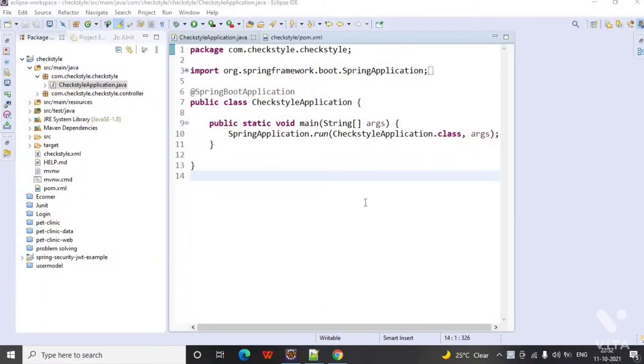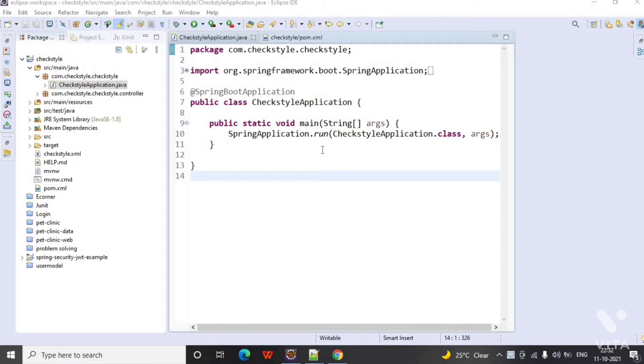Hello everyone, today we will see how we can add the CheckStyle plugin into our Springboot application. This is the Springboot application that I have already created.